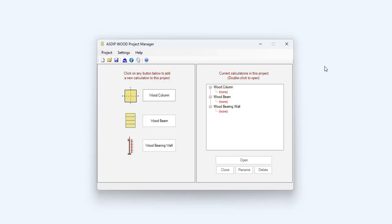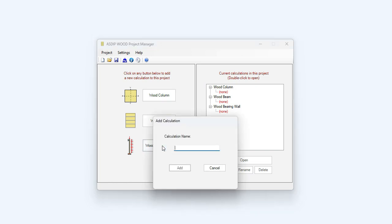When you open ASDIBWOOD, you see the project manager. Here you can see the modules included in the package: wood columns, wood beams, and wood bearing walls. In this example, we're going to create a wood bearing wall calculation. Let's click on this button.